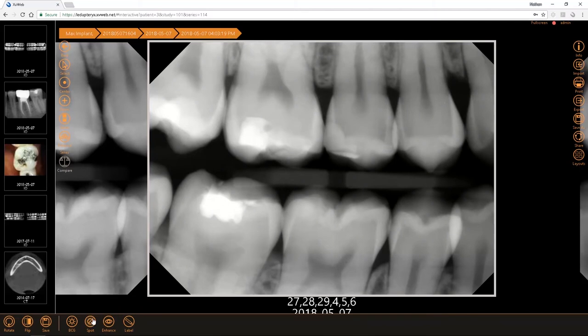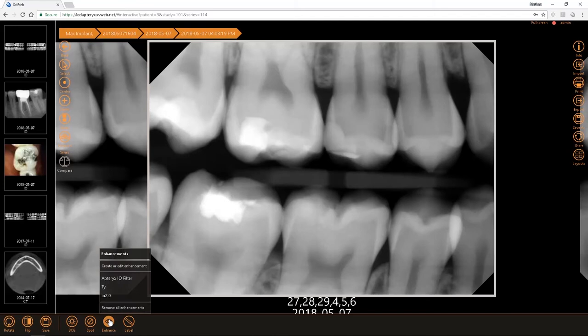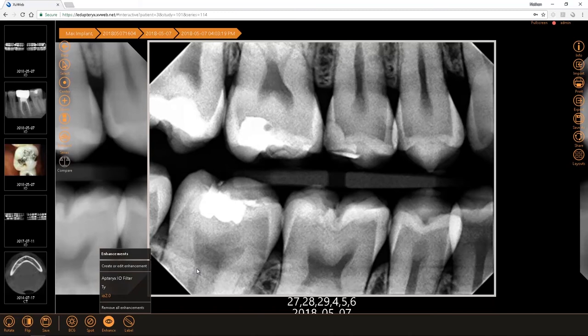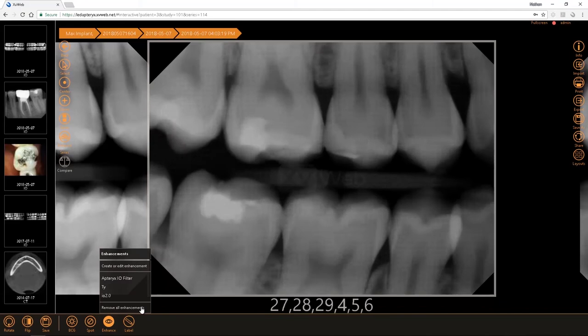The last tool I'd like to show you is our enhancement tool. This tool houses all the preset filters for specific sensors. Once in this enhancement tool you just select the filter that you'd like and it will apply it to the image desired. If you want to remove that enhancement you simply click remove all enhancements.